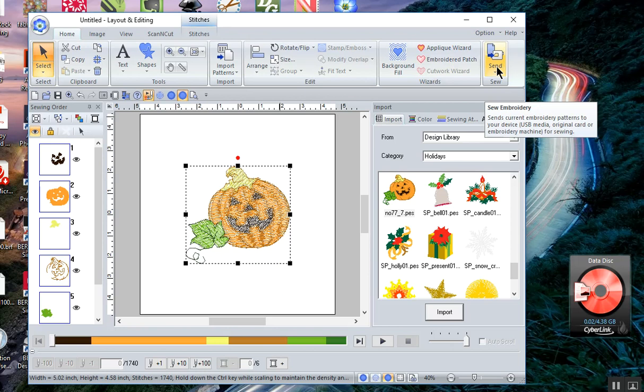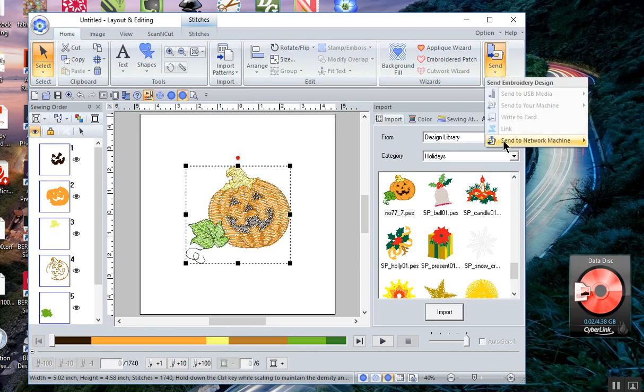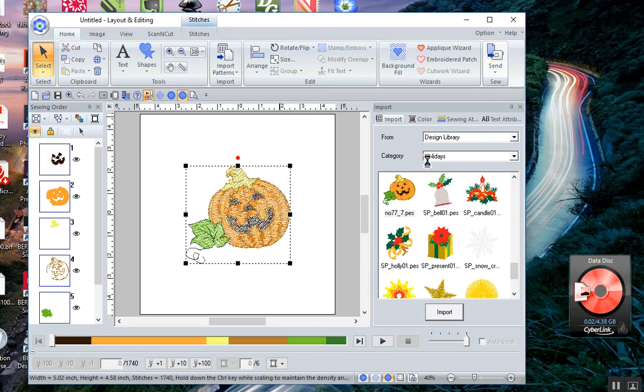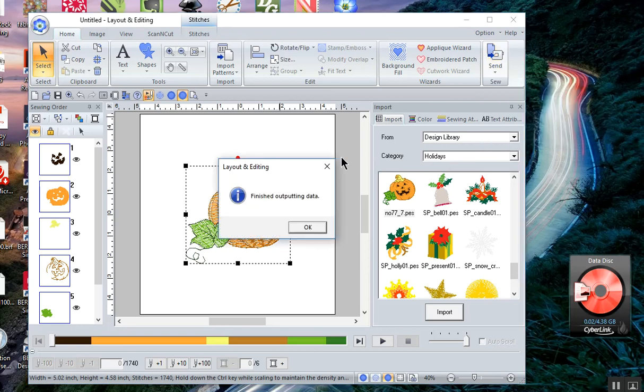Now let's choose Send, Send to Network Machine, and you notice the machine name over to the right. I'll select that. Now I have a message that it finished outputting data.